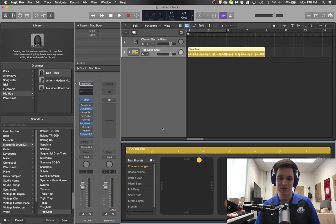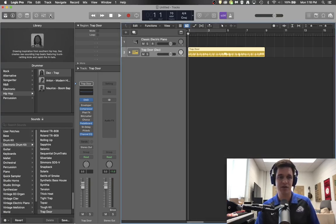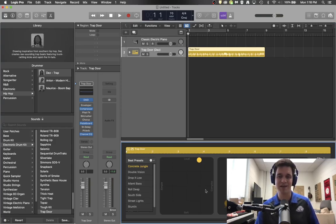And this little screen down here pops up. If for some reason you don't see that screen, then you can click your scissors over here to be able to bring this edit screen up.